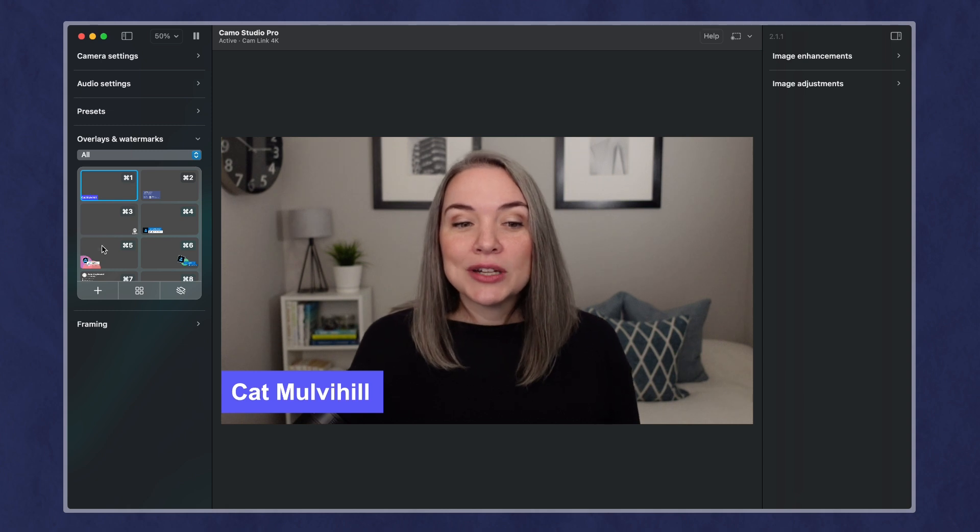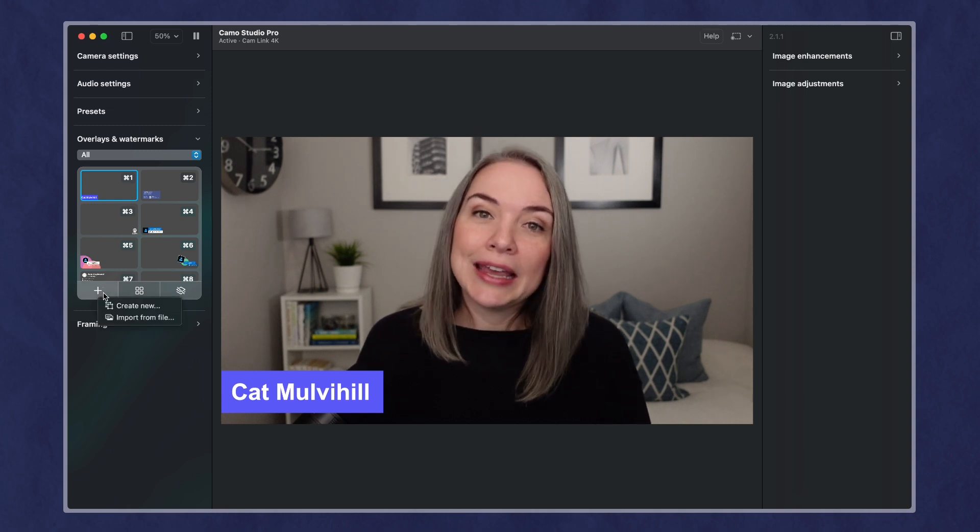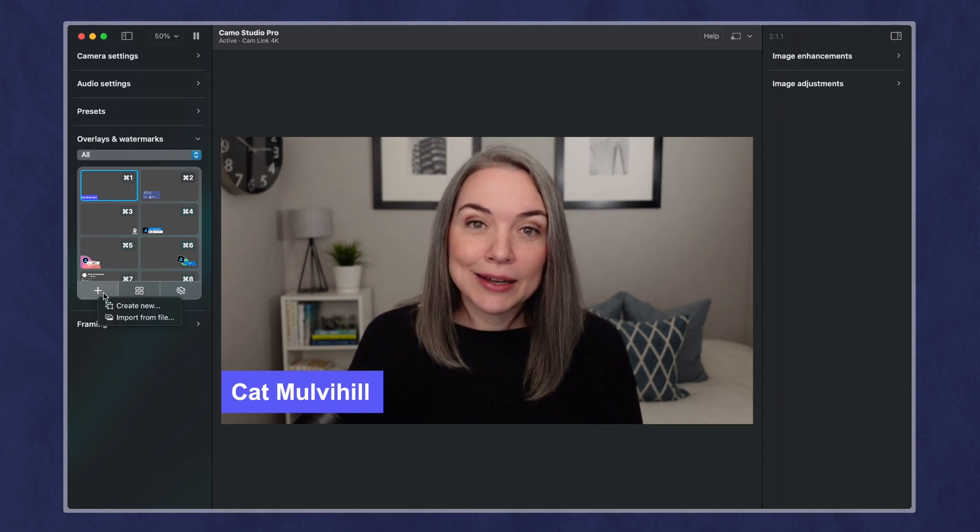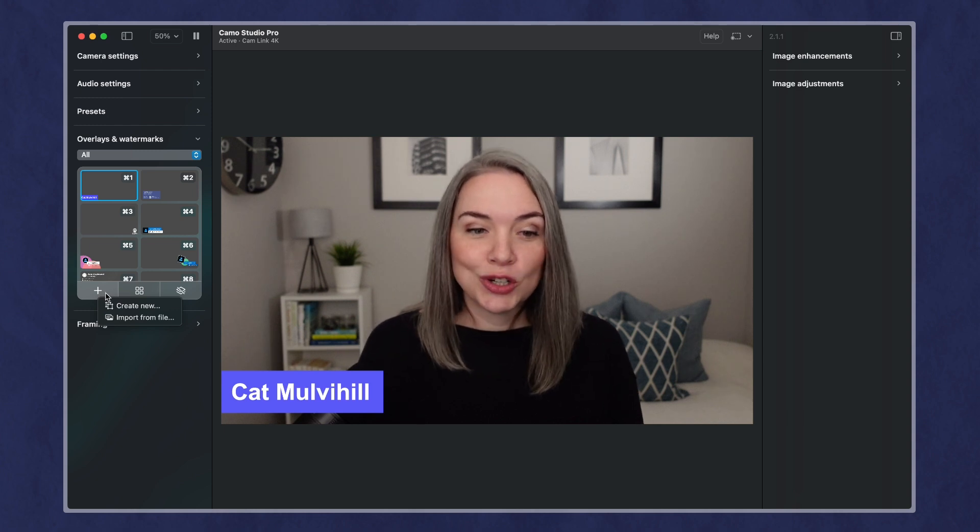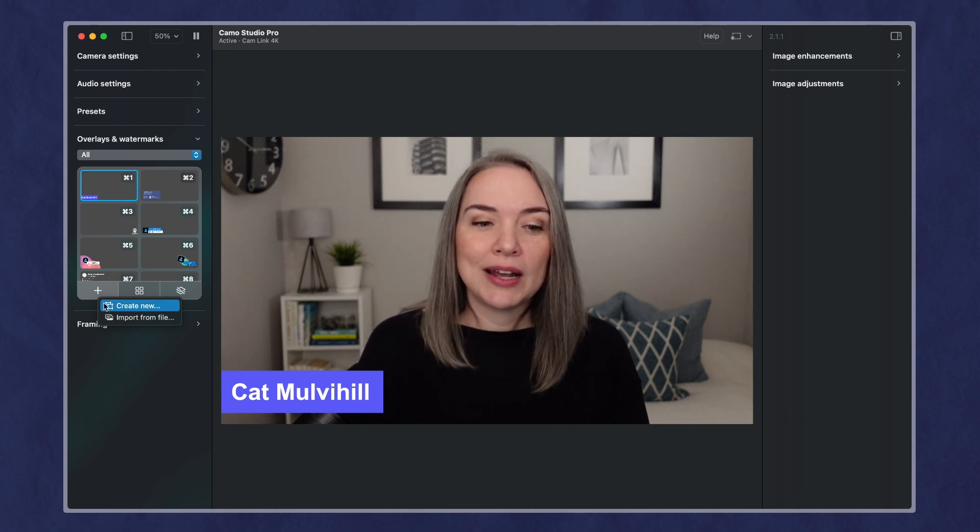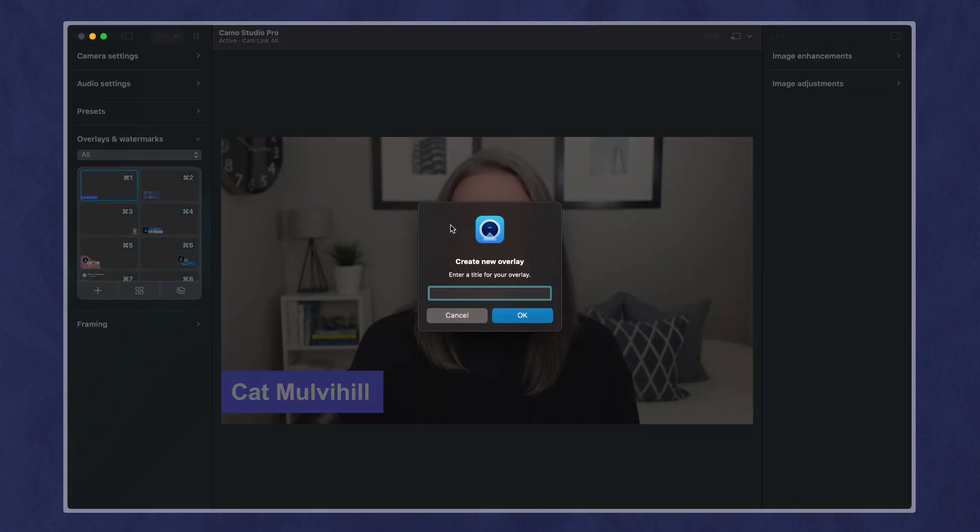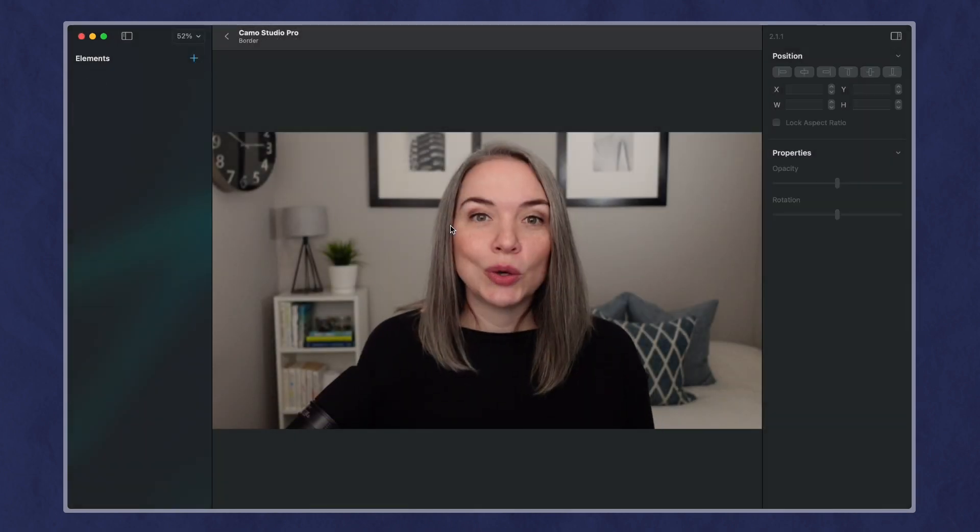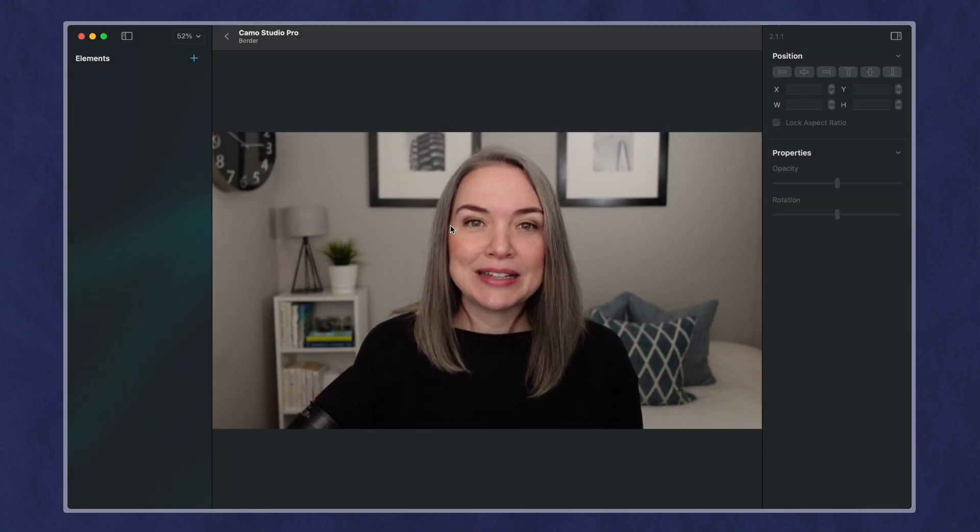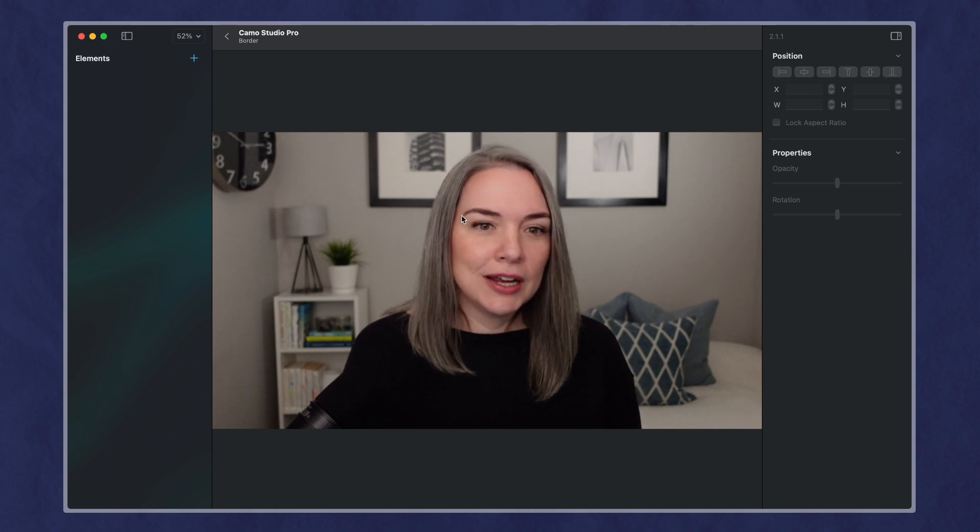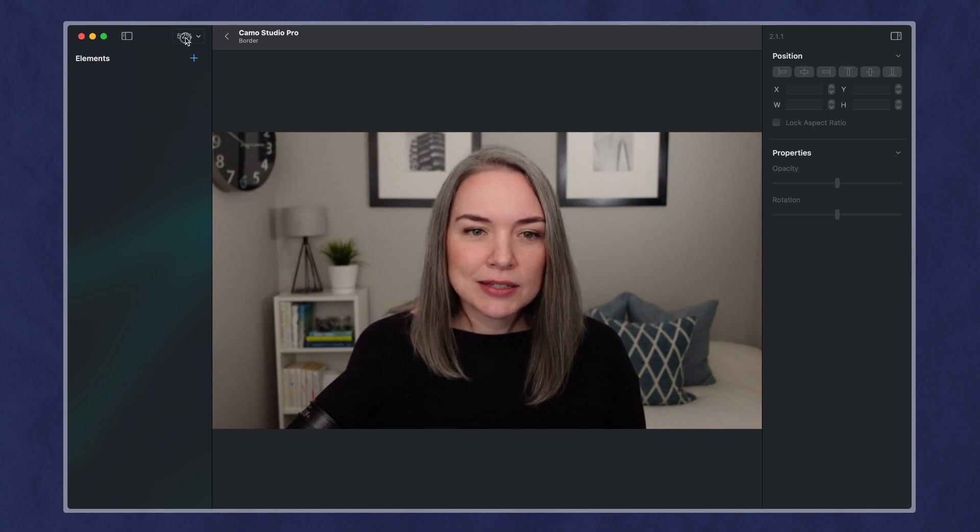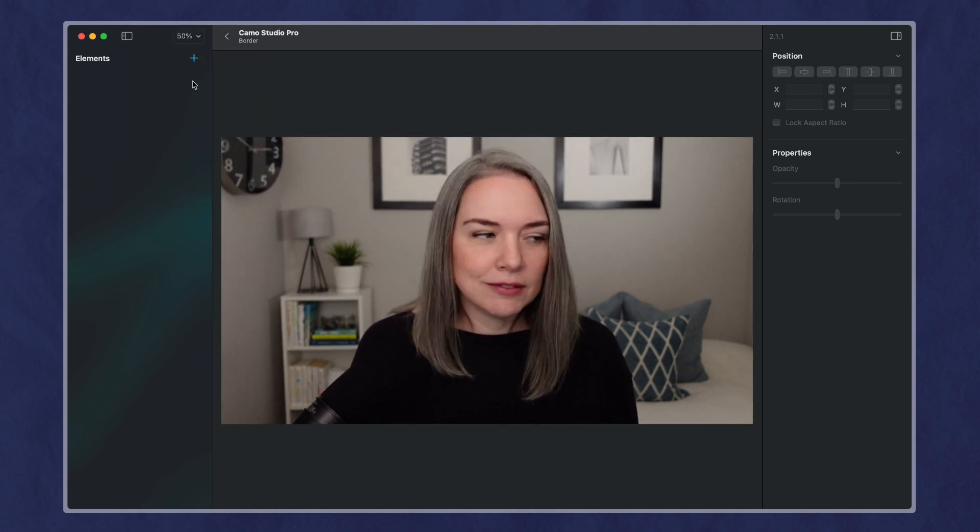Let's create a new one and actually bring in an overlay, which is an option. If you have a static overlay, so a picture, you can bring that in. So we're going to create a new one. And for this, let's call it, let's just call it border. I'm going to show you a simple example of bringing in a border. So let's make this a little bit smaller.